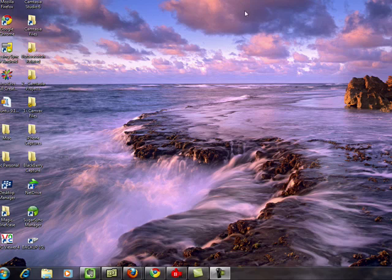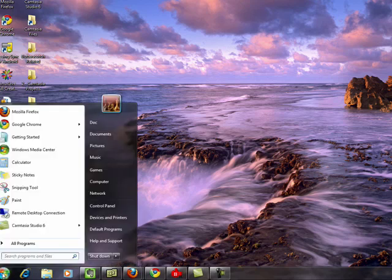You hear the term virtual a lot in computers - virtual machine, virtual disk. Virtual memory, at its most simple terms, is what your computer uses when it runs out of RAM.